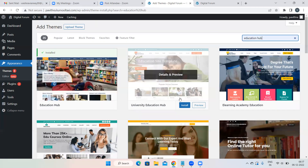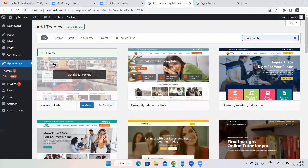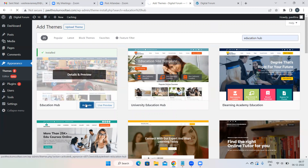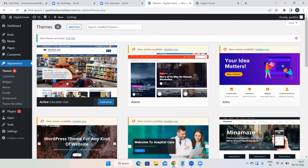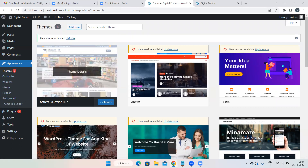Always install and then activate the theme. This theme is already installed so I'm activating it. Unless you activate the theme, you will not be able to see the options under Appearance. So both installation and activation are important. First step and third step are now done.